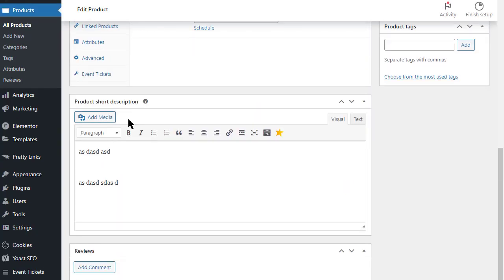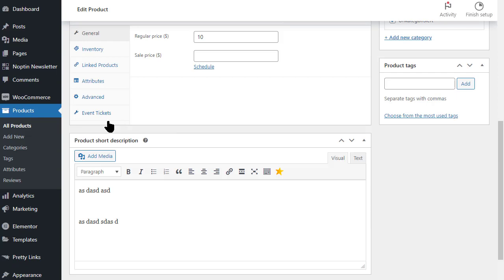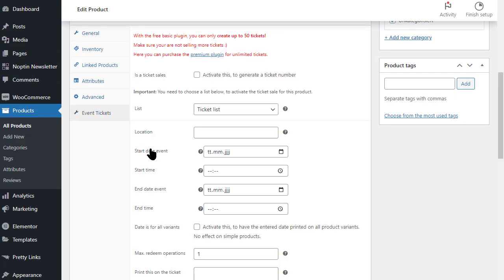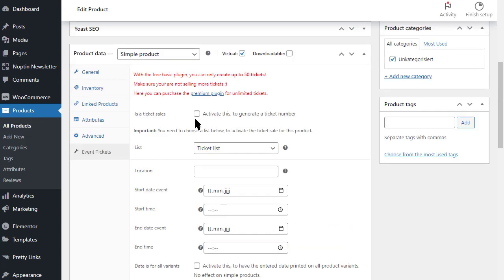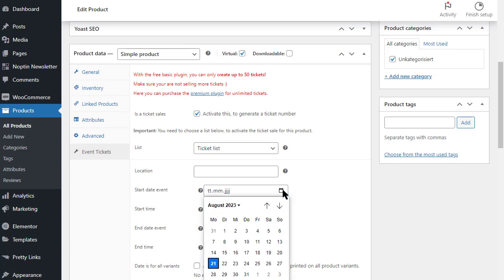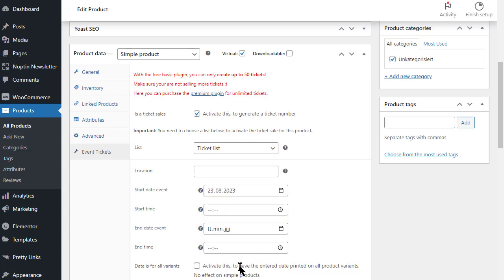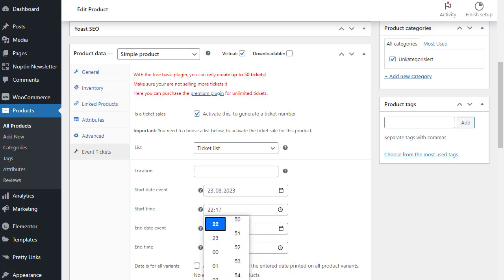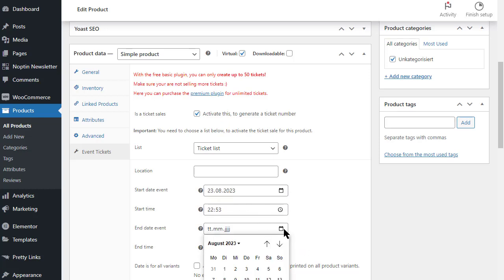In the tab Event Tickets and Codes you determine the appearance of your ticket numbers. First, we enable the option that this product is a ticket. Optionally we can now specify when the event starts and ends. This will be printed on the ticket.